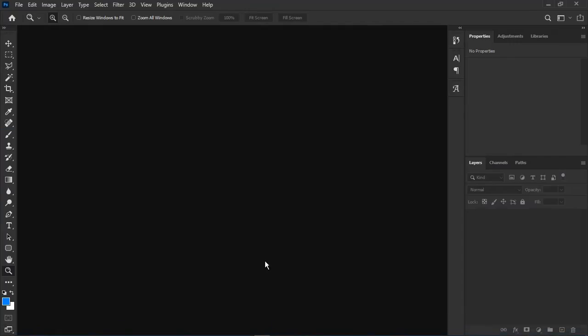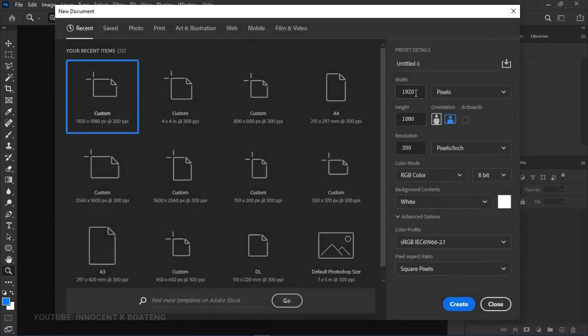I'm using Photoshop 2021 but this should work with any version you're using. To create this type of page curl, I'm first going to demonstrate how it actually works and then we'll pick up a real-time project and try to implement the same thing.